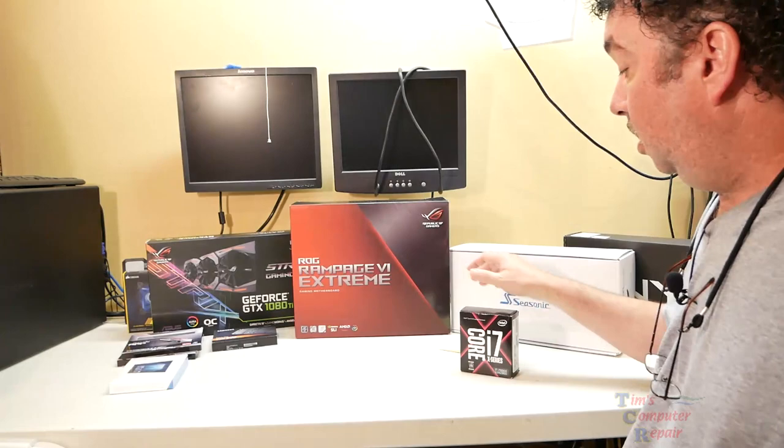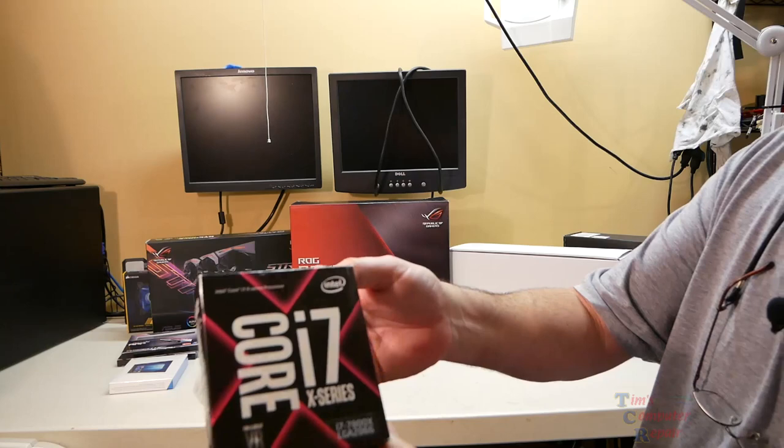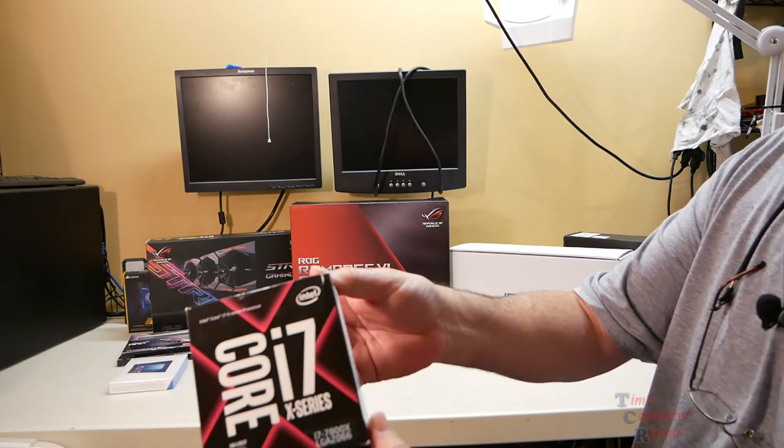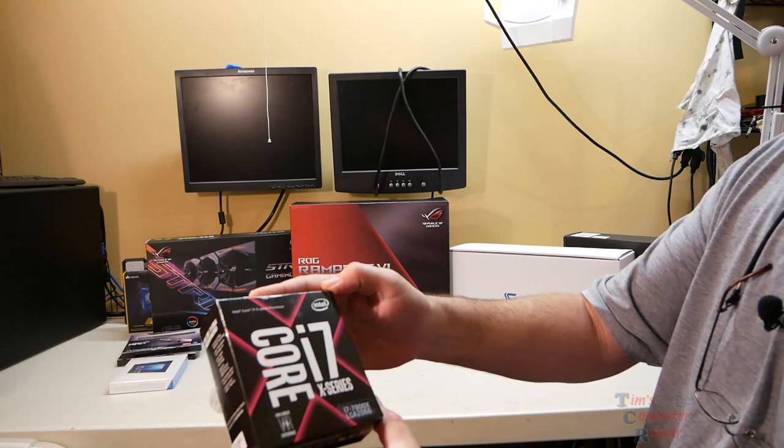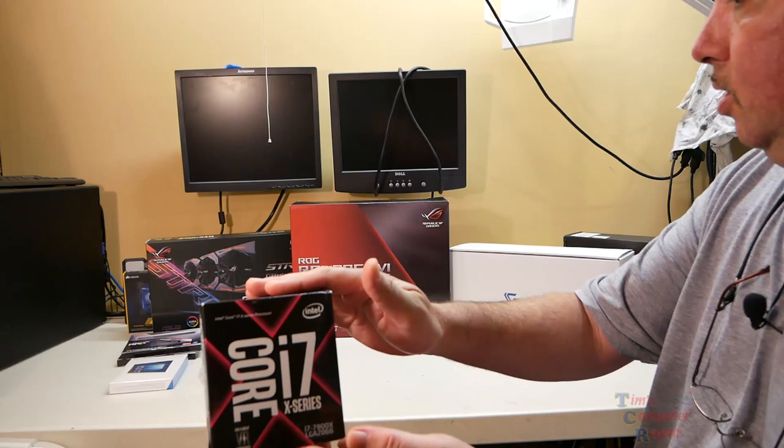I want to start off with this: the Core i7 X series, the i7-7800X. This is LGA 2066, a six-core, 12-thread part. This is the new lineup of the Intel X series at the time of this video, and it runs at 3.5 gigahertz clock speeds. Very nice processor there.